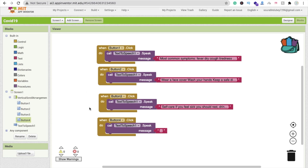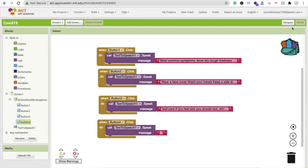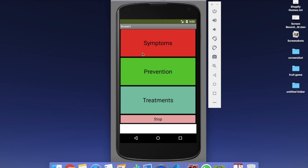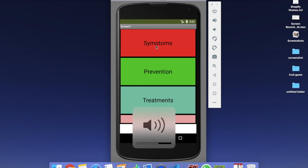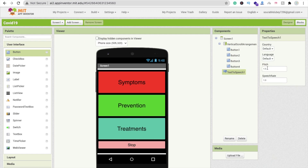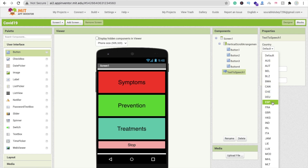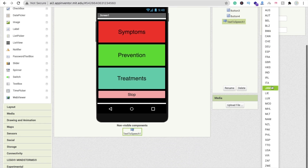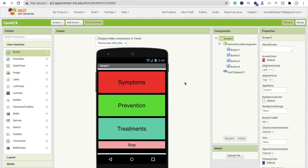Let me show you how this app works. Whenever someone clicks on symptoms it reads them out. Click stop to stop it. Click prevention — wear a face cover, wash your hands. Click treatment — self-care, if you feel sick you should rest. You can also change the speech settings like pitch to 2, and choose languages — French, Spanish, and various countries.